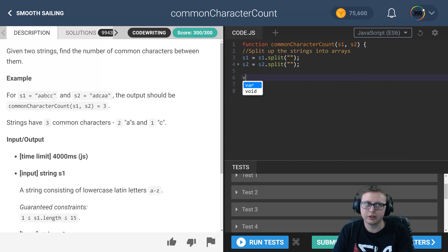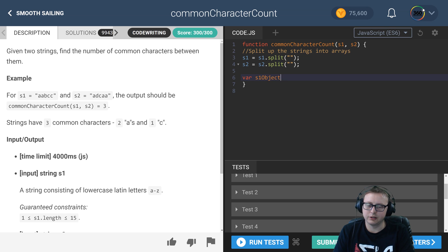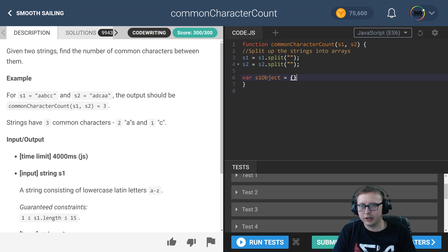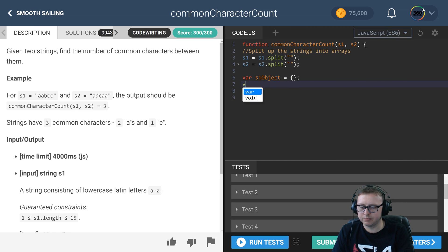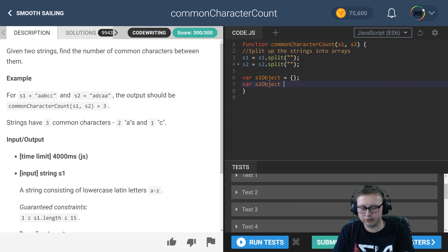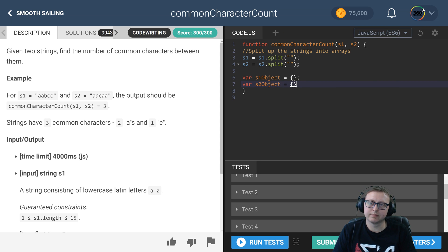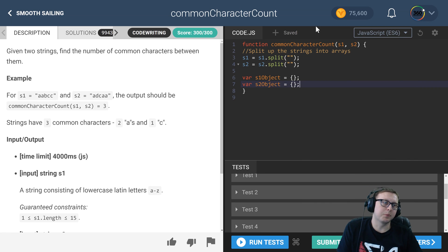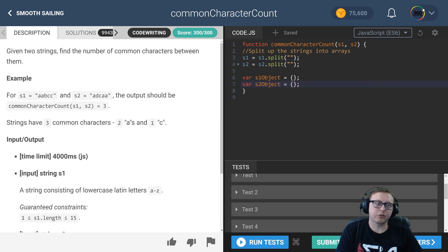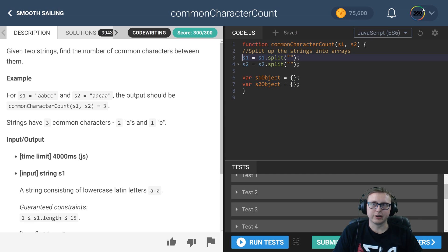So we have our two arrays now of characters. The next thing that we need to do is create an object—I call it s1 object and s2 object—and these are going to start off by being empty. Now what we're going to do is create a for loop that iterates through the first s1 array here.